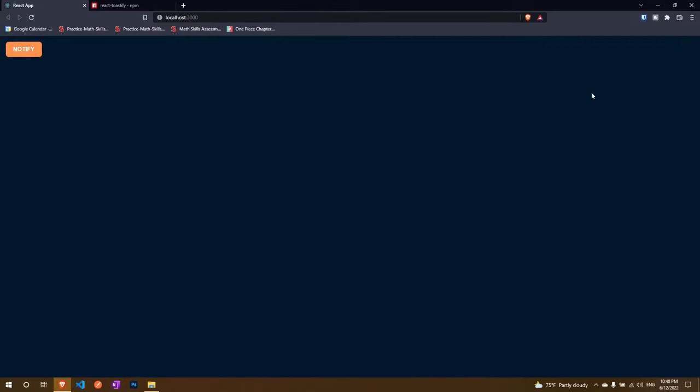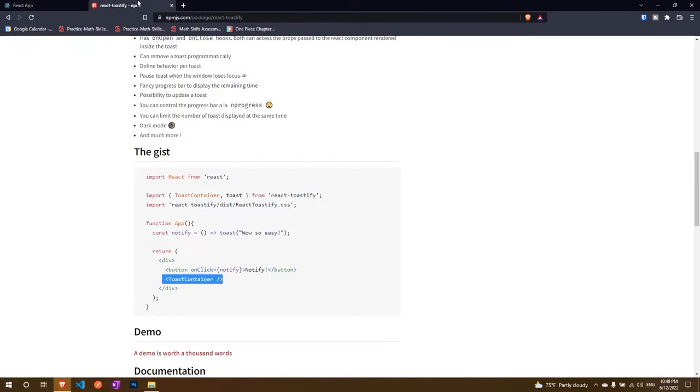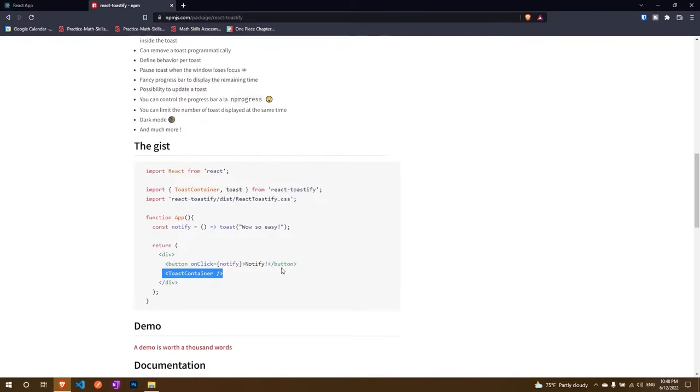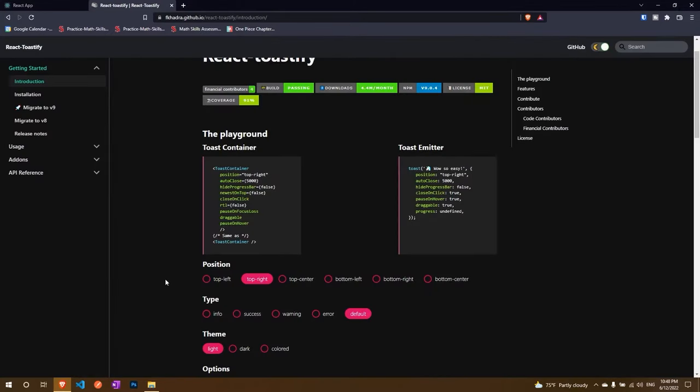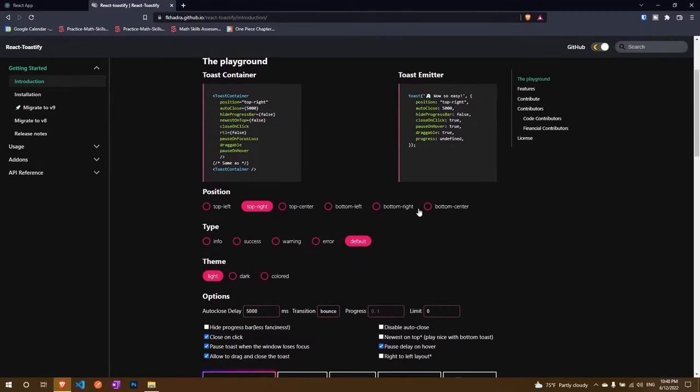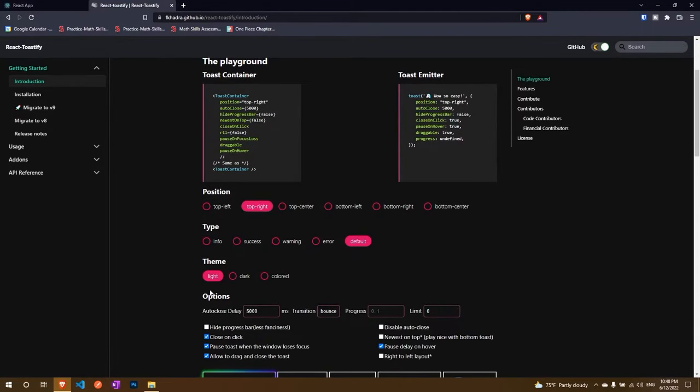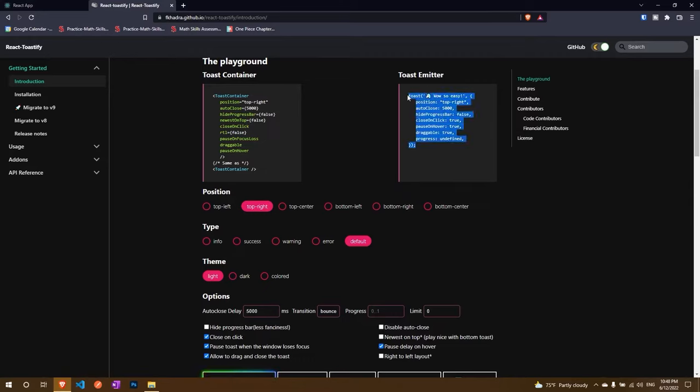Now what you need to do is if you want to style it instead of just going here and testing out everything, what you can do is just go here, down here you'll see a documentation. The fun thing is that there's something called a playground. Here what you can do is you can just change anything up and then just copy this, either this to change individual notification or this to change the whole container that contains the notification.